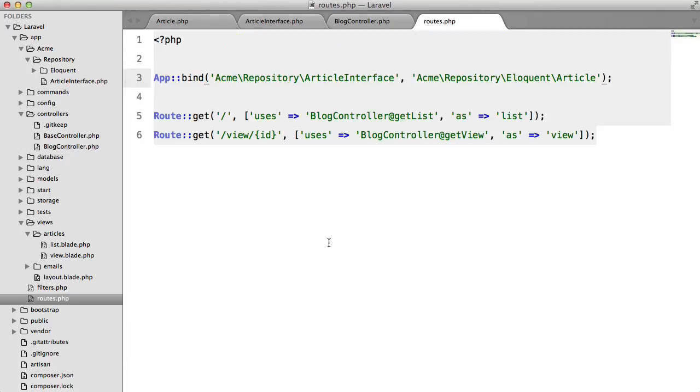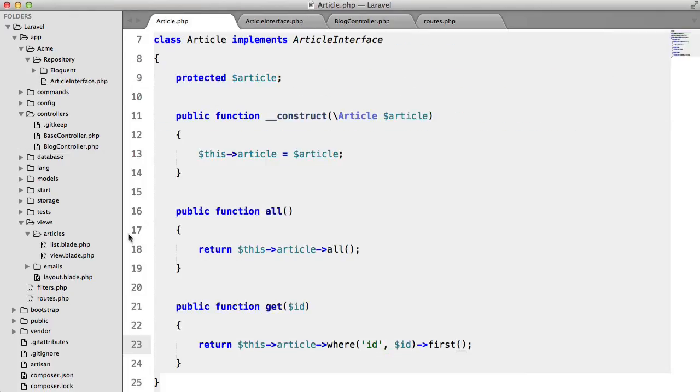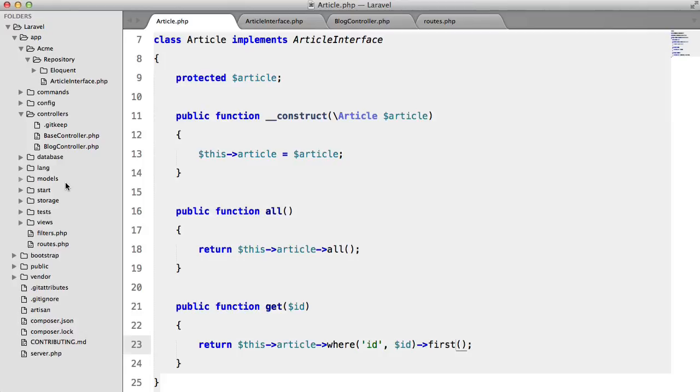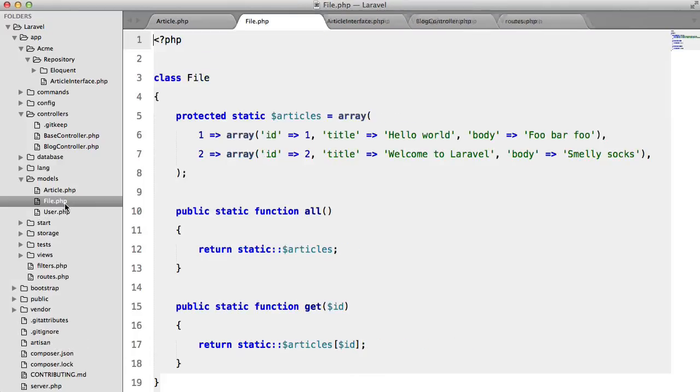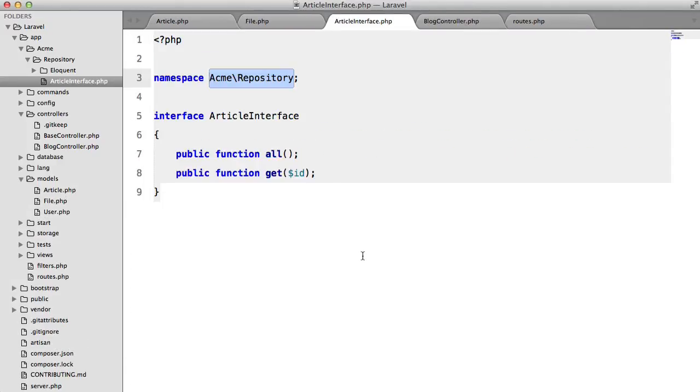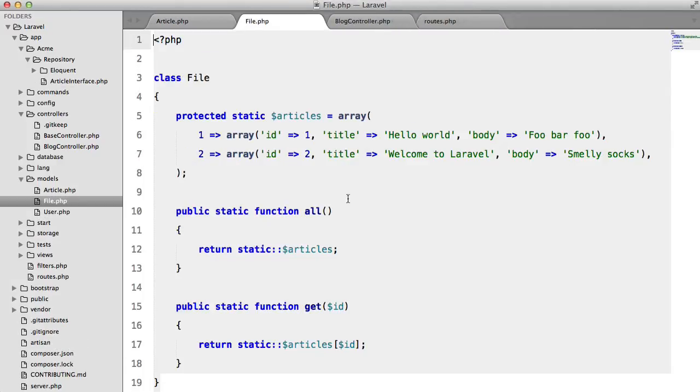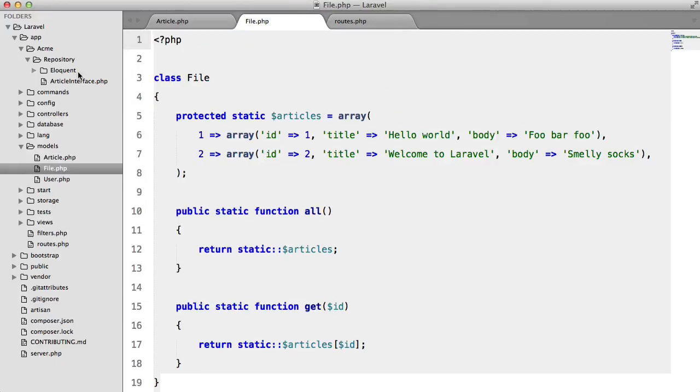now here is the fun part let's say I want to use my file model this instead of our article model so all we have to do is create that repository